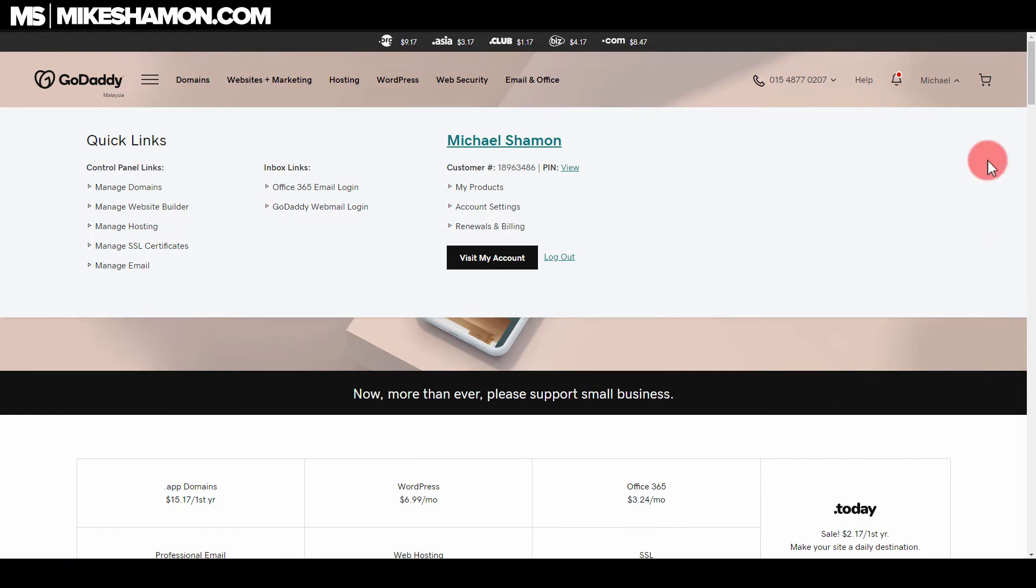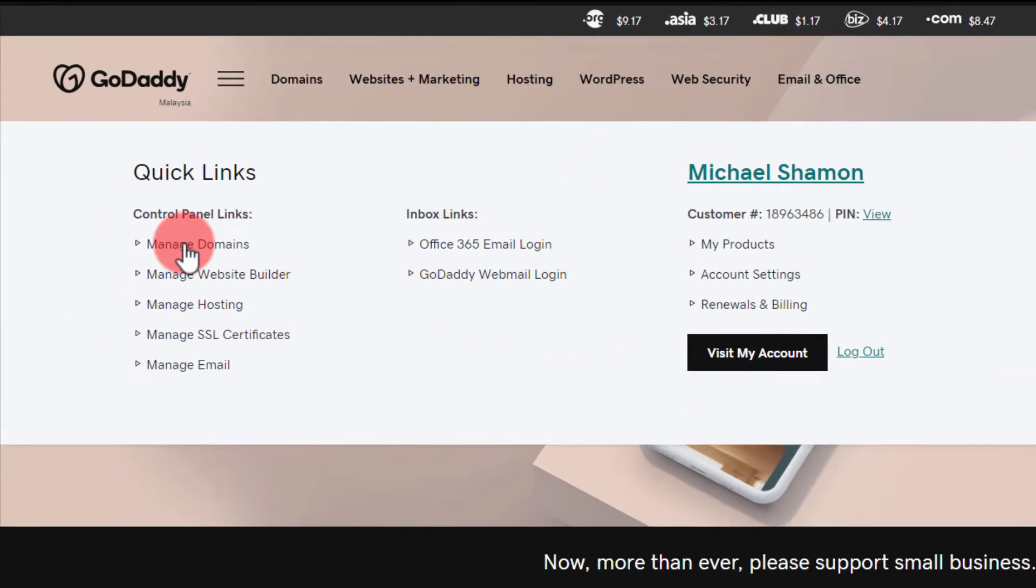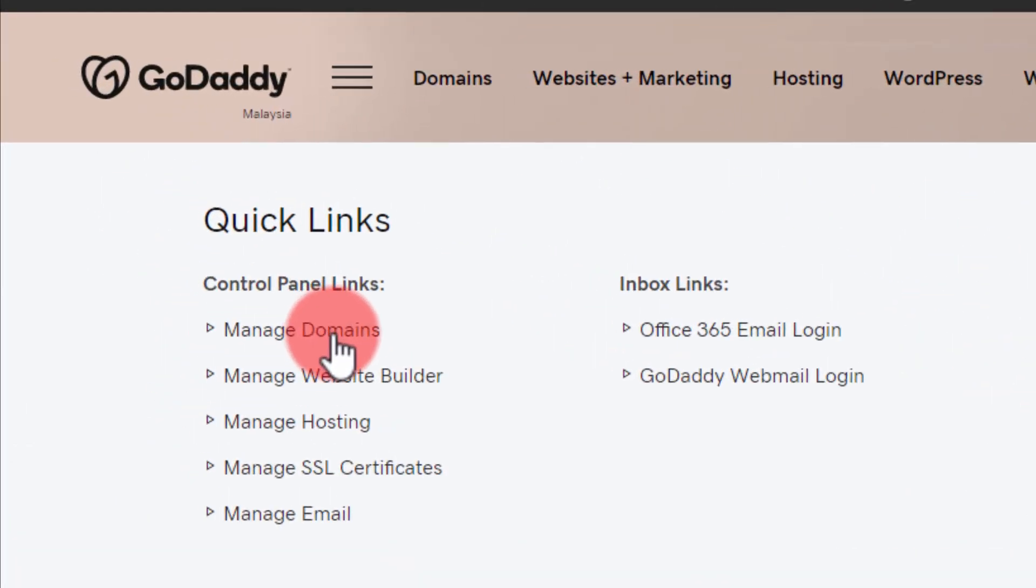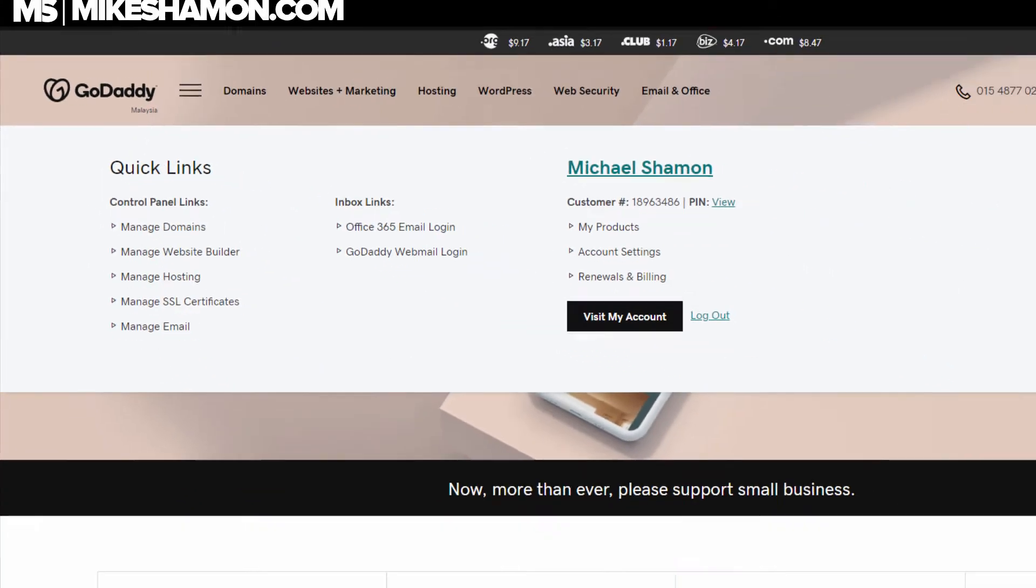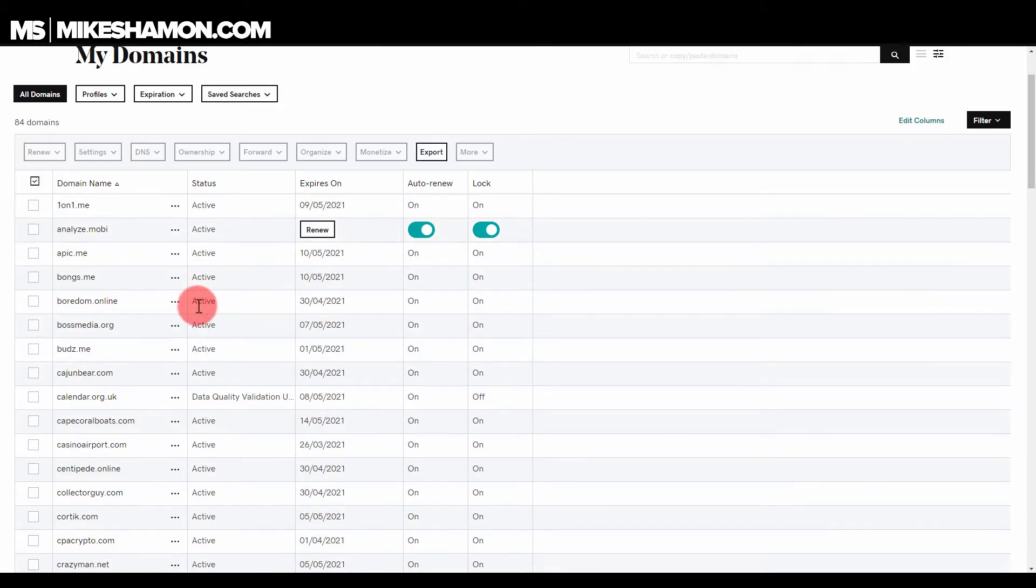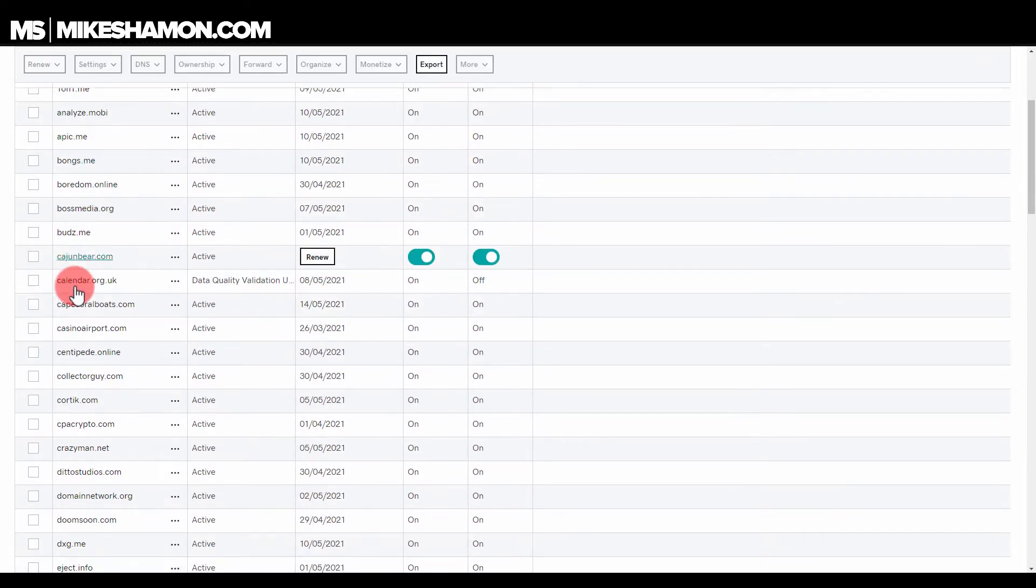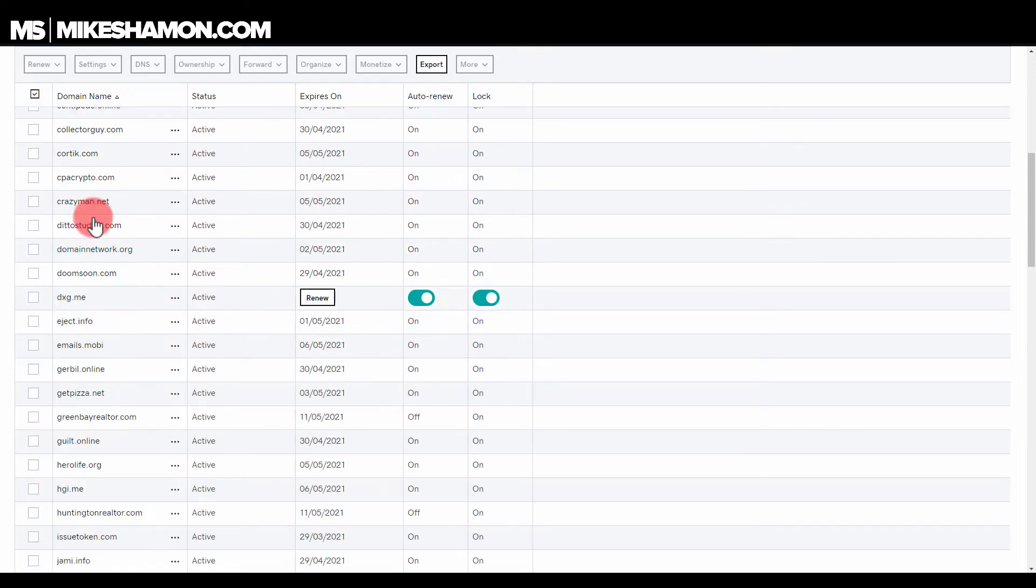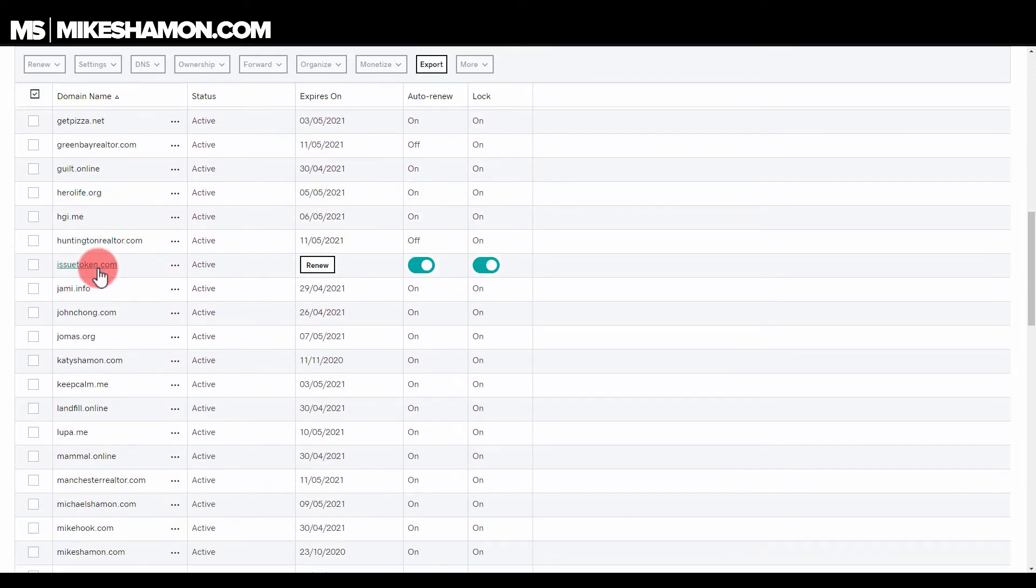So what you want to do is log into your account, scroll over to manage domains, and then come to your domain names here. If it doesn't look like this, just hit manage all and it'll come to all these domains. You want to select your domain name, so go ahead and click on your domain name.